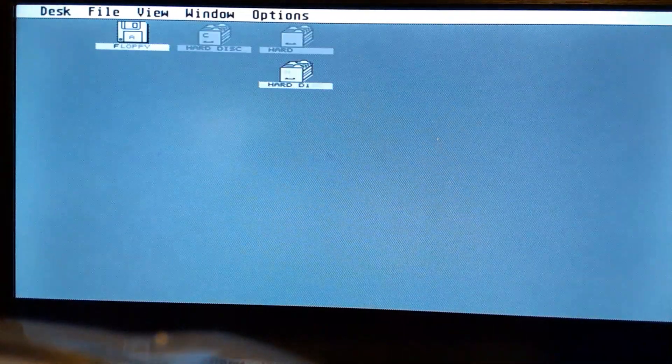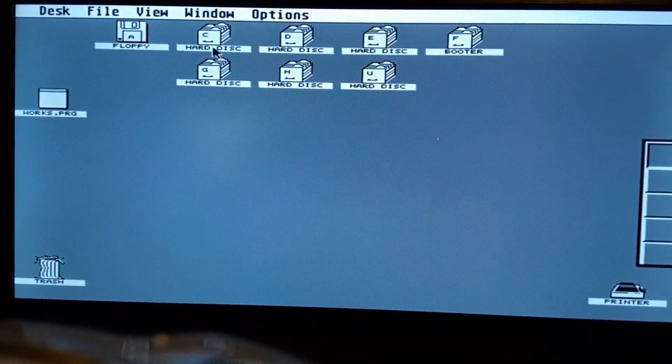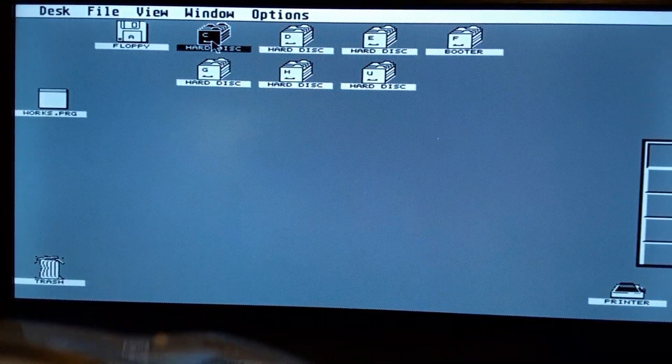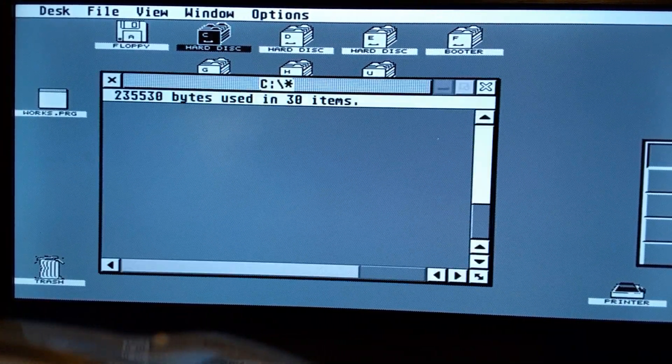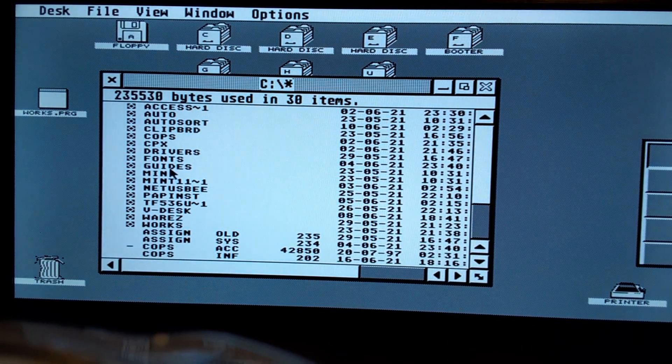The machine runs well. It's running Mint 1.19 right now. We can see right here.